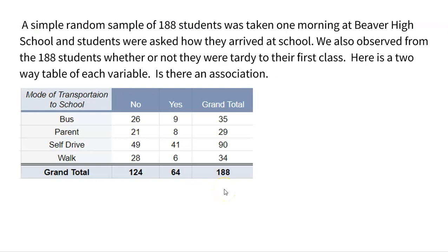A simple random sample of 188 students was taken one morning at Beaver High School. Students were asked how they arrived to school: did you ride the bus, come with a parent, drive yourself, or walk? We also observed whether or not each of the 188 students was tardy to their first class. So we made a two-way table connecting all the dots. The question is: is there an association between these two variables — does how you get to school play a part in being tardy, or are they independent?